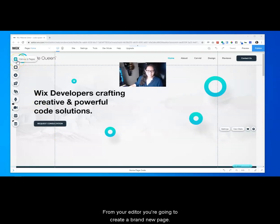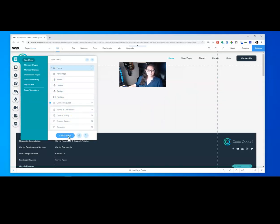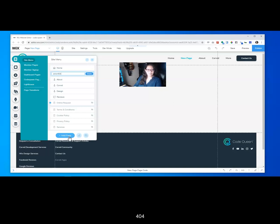From your editor you're going to create a brand new page. This page you will label it error 404.